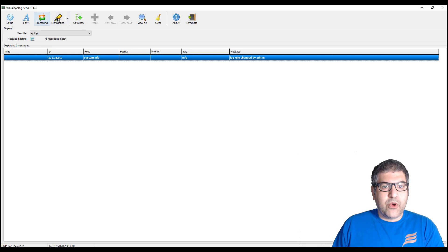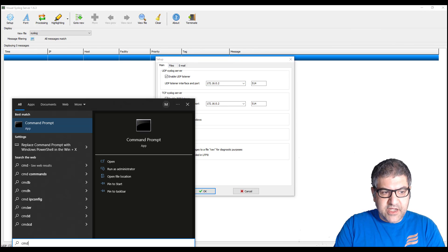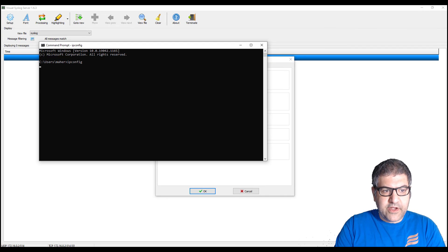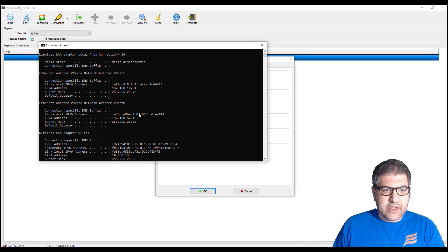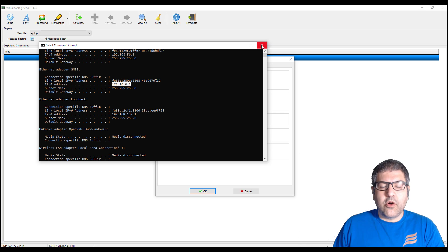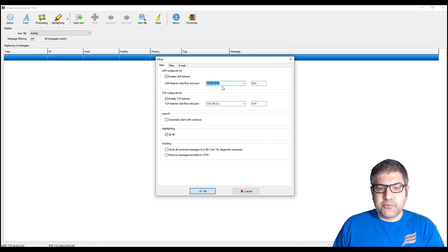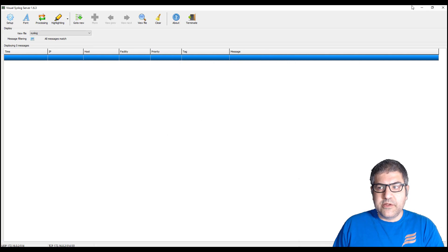Once you have it installed, open it and you will get something like this. You need to do some configuration in the setup: you have to put the IP address of your computer. If I open a command prompt and run ipconfig, you'll see I have an adapter with IP 172.16.0.2. You put that IP here so it listens on both UDP and TCP, and you leave the port as 514. That's all you need to do on this side — then keep it open.